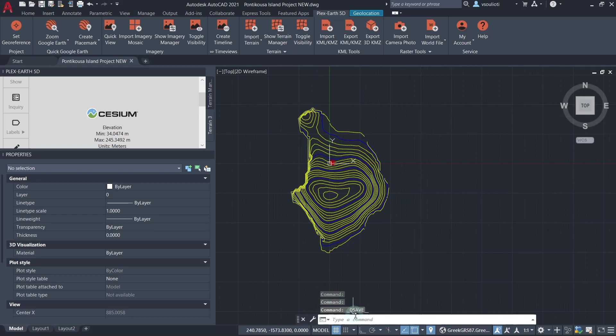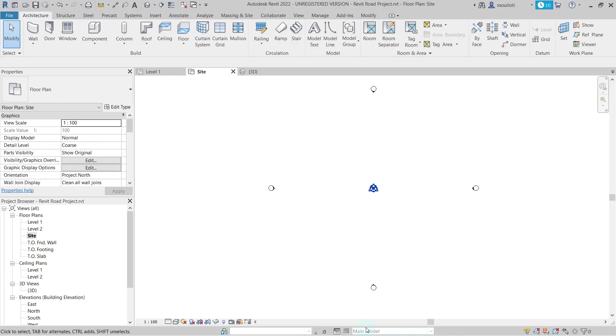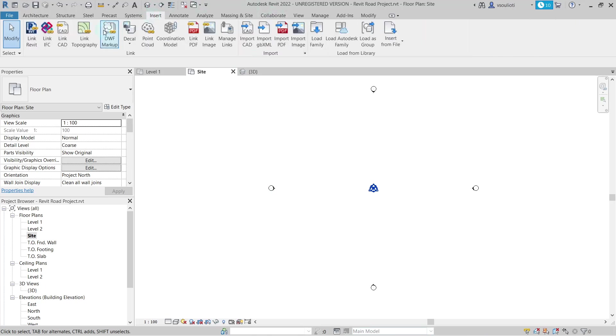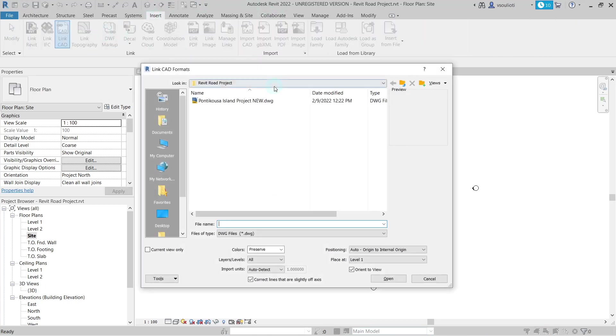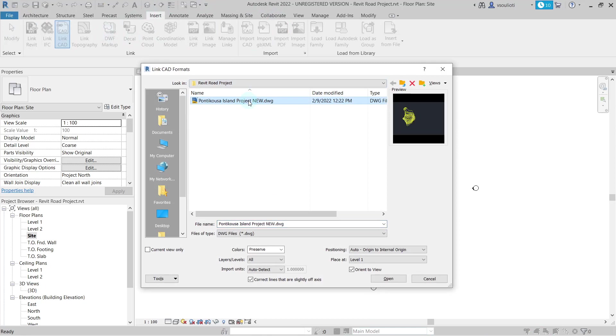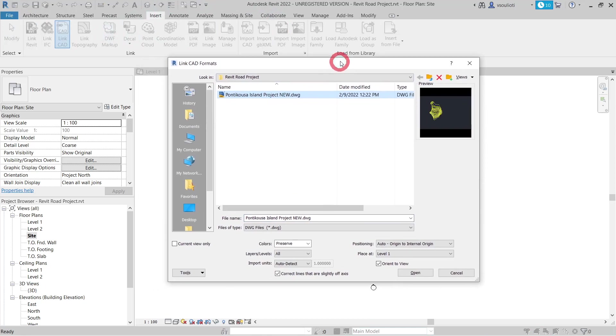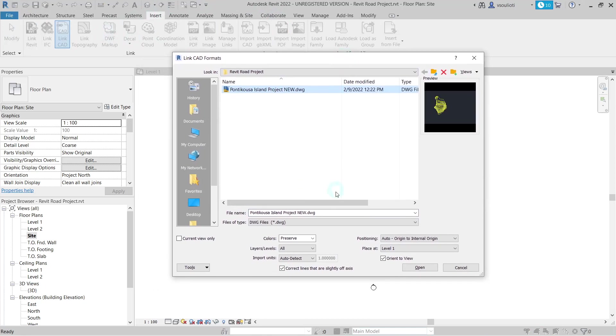Let's open a new project and navigate to the Insert tab and select the Link CAD option. Locate the DWG file we want to link and specify the Link options. We want to make sure that we have unticked the Current View Only option so our contour lines are inserted to all the available views of Revit.